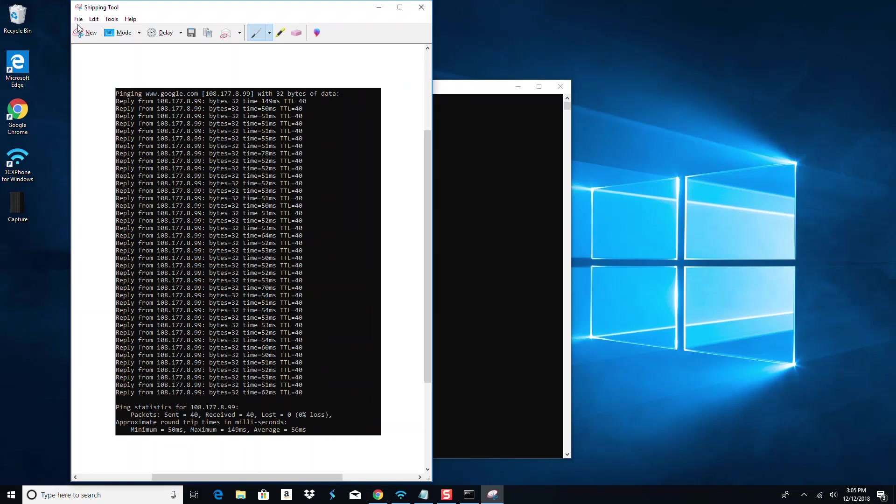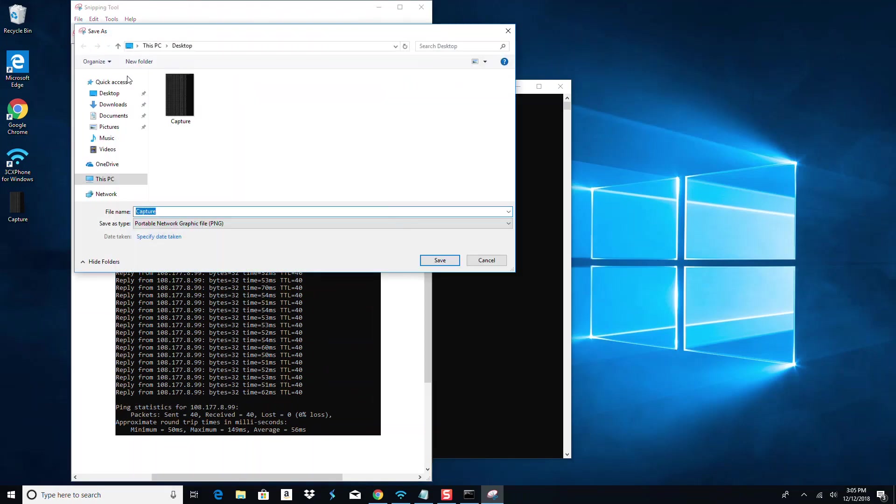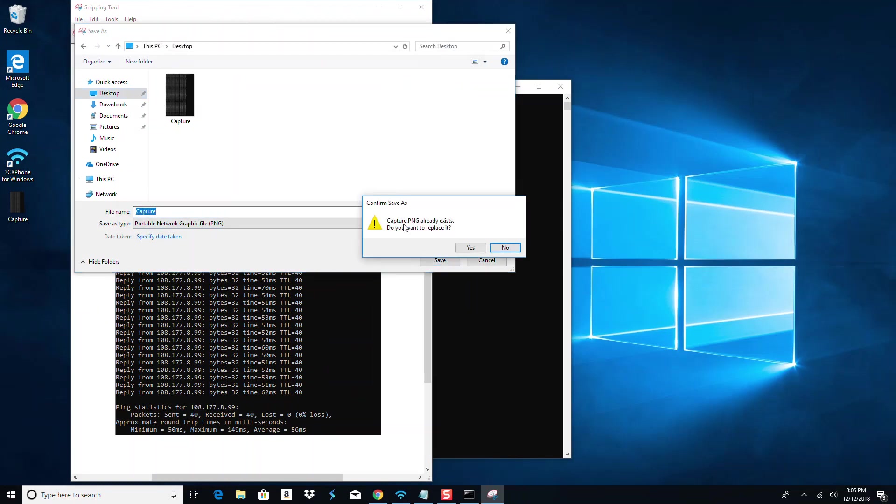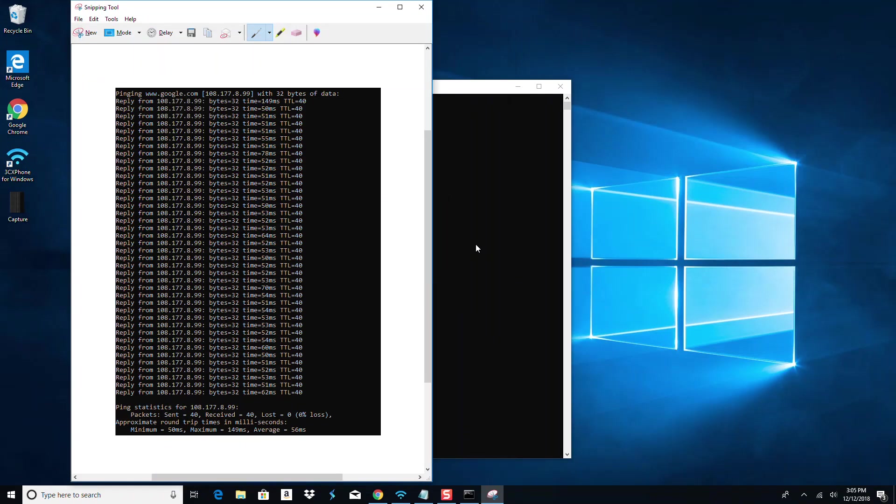Then go to File, Save As. Probably simplest just to save it to your desktop. Name it whatever you'd like - 'capture' is fine. Save. Okay, next email that to me and we'll start from there. All right, thanks.